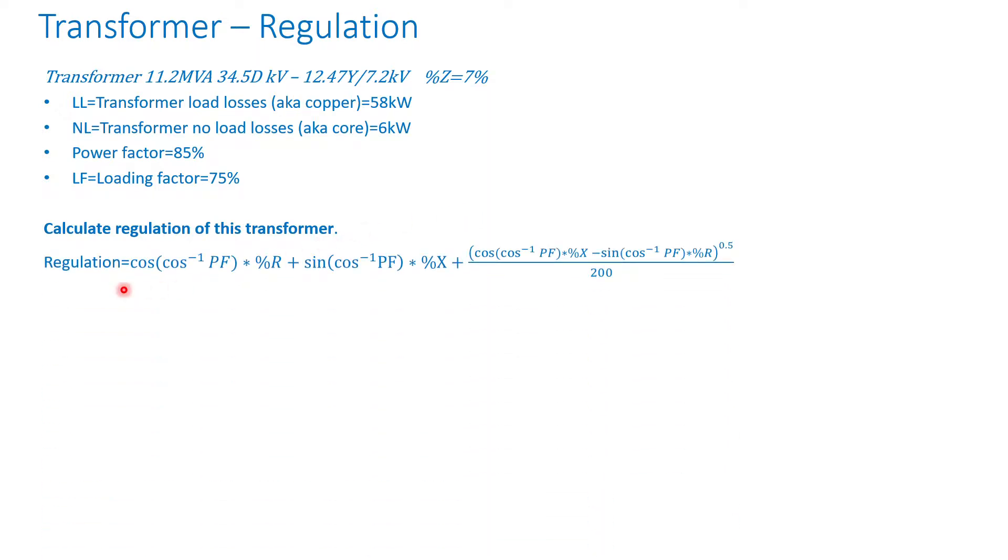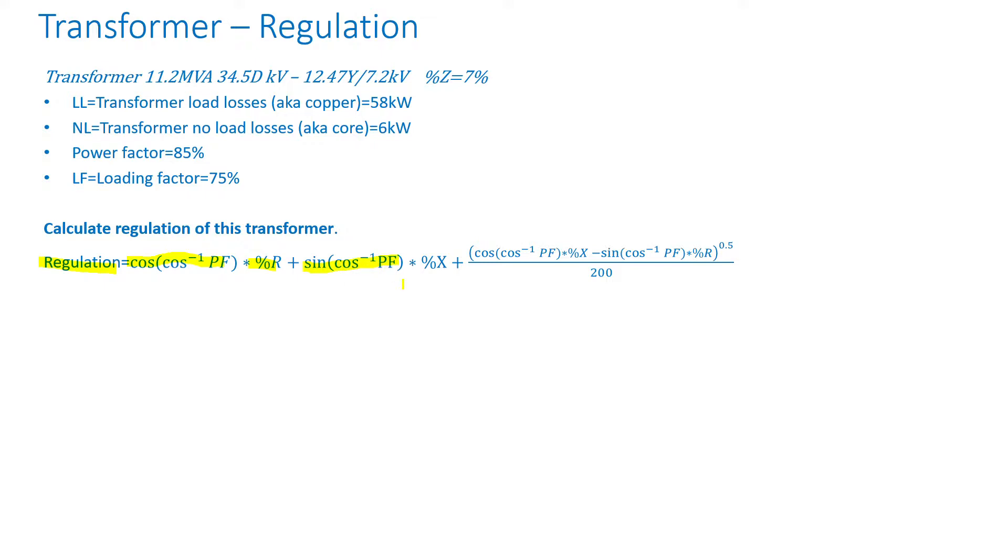So the voltage regulation formula is equal to cosine of the inverse cosine power factor times percent resistance plus the sine of the inverse cosine of the power factor times the percent reactance plus square root of cosine of the inverse cosine of the power factor times the percent reactance minus cosine of the inverse cosine of the power factor times percent resistance divided by 200.